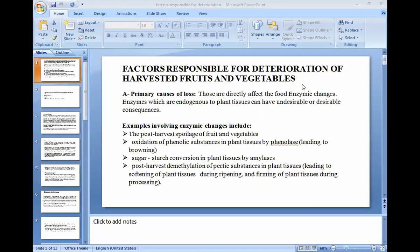First, enzymatic changes. Enzymes which are indigenous to plant tissue can have undesirable or desirable consequences. The enzymes are already present in the plant tissue and can affect the life of fruits and vegetables after harvest. Examples involving enzymatic changes include post-harvest spoilage of fruits and vegetables, and oxidation of phenolic substances in plant tissue by phenolase, leading to browning after harvesting.